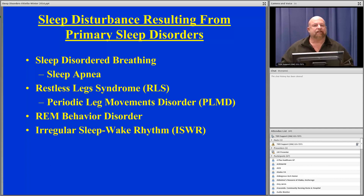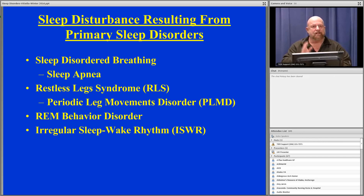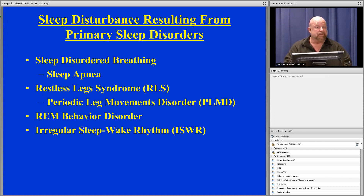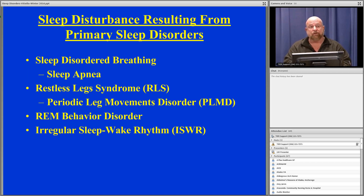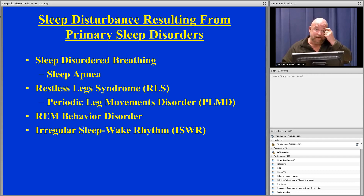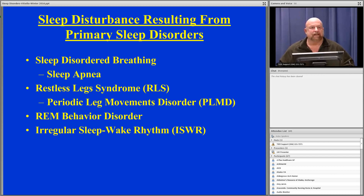Let's turn to talk about primary sleep disorders that are quite common in older adults. These include sleep-disordered breathing — otherwise known as sleep apnea — restless leg syndrome, which is often associated with periodic limb movement disorder, REM behavior disorder, and irregular sleep-wake rhythm, which is a circadian rhythm disturbance very commonly seen in individuals with Alzheimer's dementia once it's advanced sufficiently.